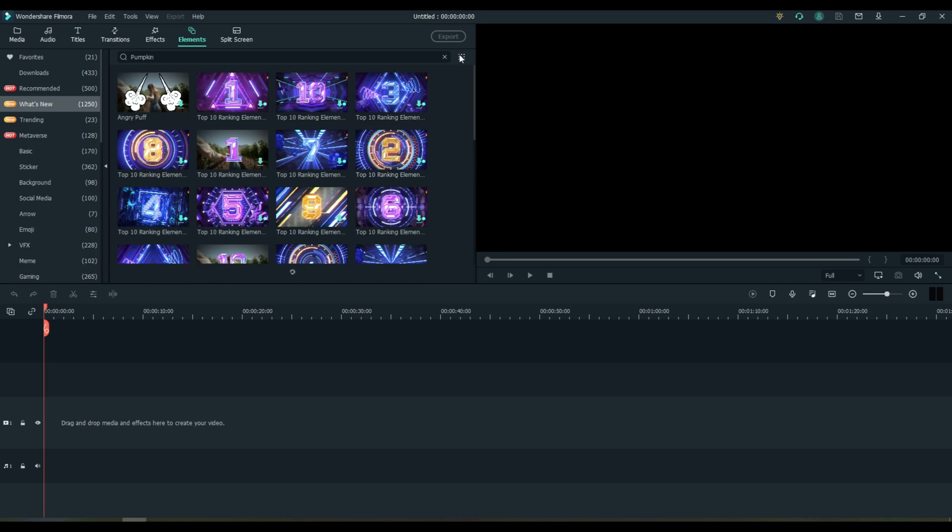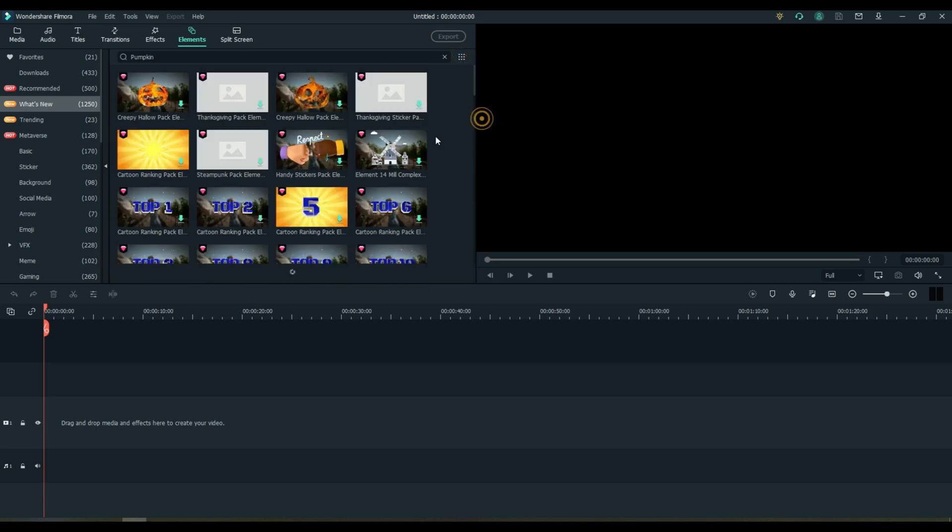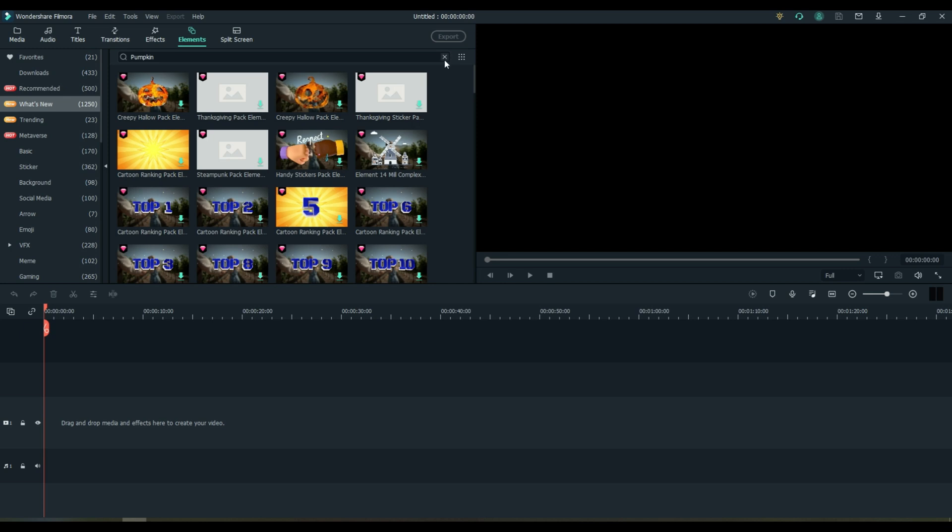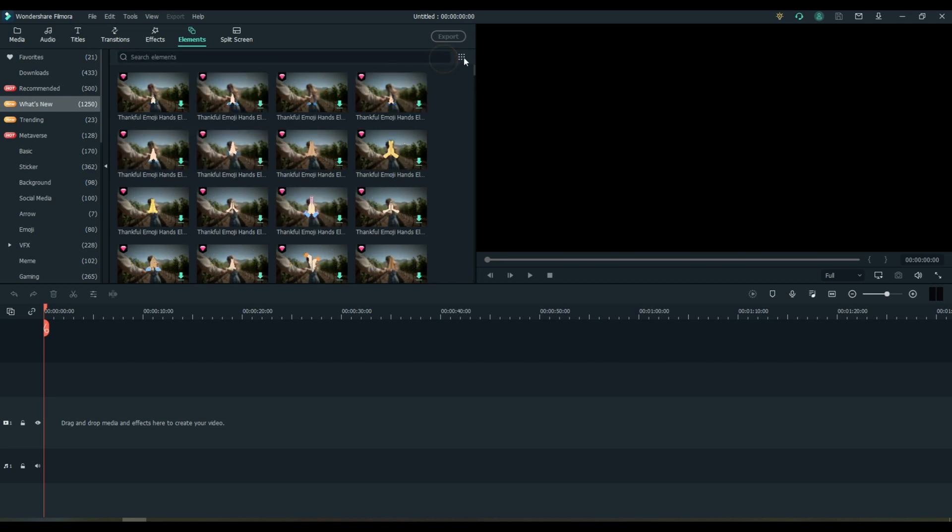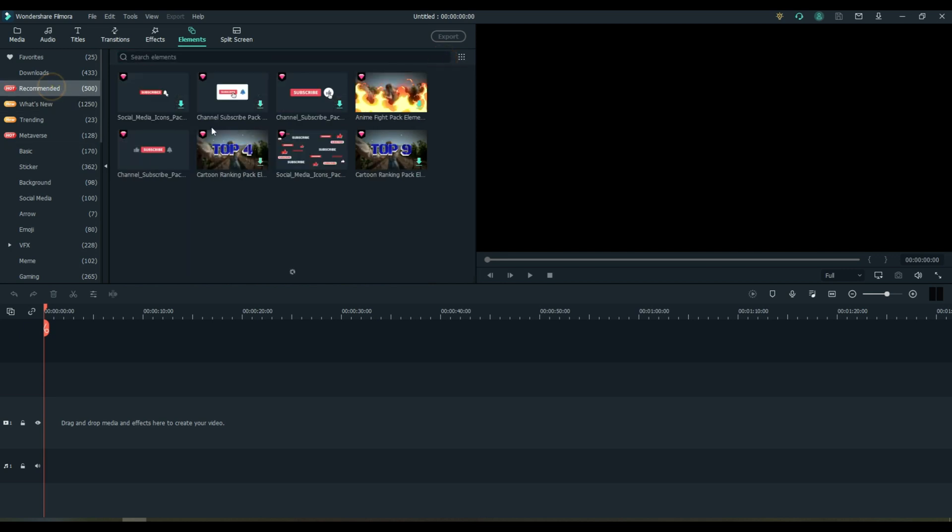I think the pumpkins are probably going to be under the standard plan. So there's a pumpkin, and then you can just download the pumpkin. Under recommended...